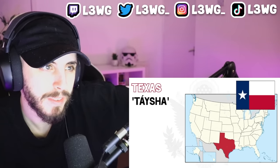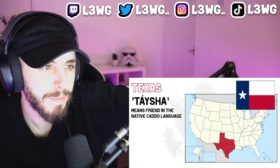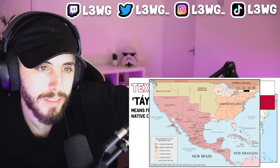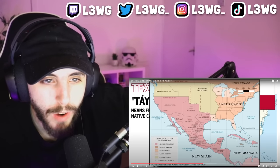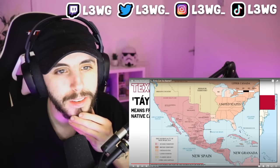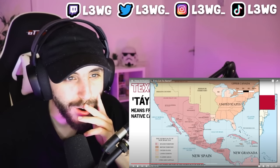Moving on to the biggest state of the continental 48 — Texas. Texas's name origin is in the word 'Taysha,' which means 'friend' in the native Caddo language. Oddly enough, during Spanish colonial rule in the 18th century, the area was briefly known as 'New Philippines,' since the Asian country was at the time also a Spanish colony.